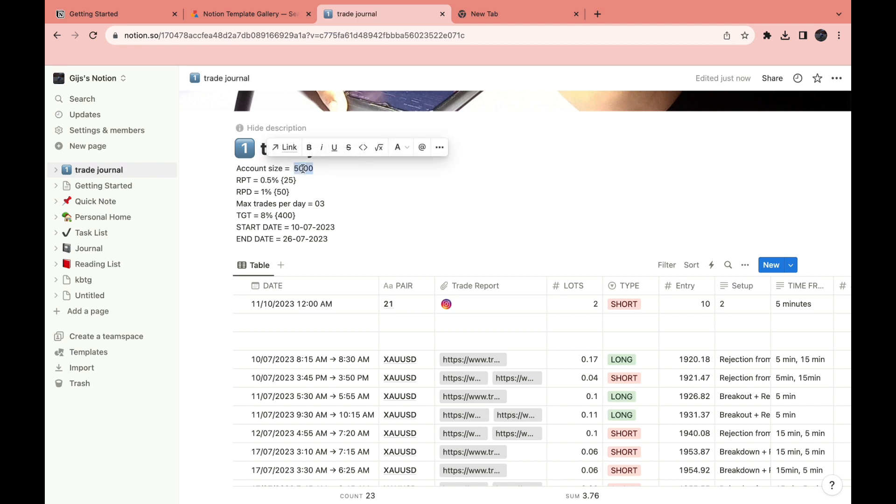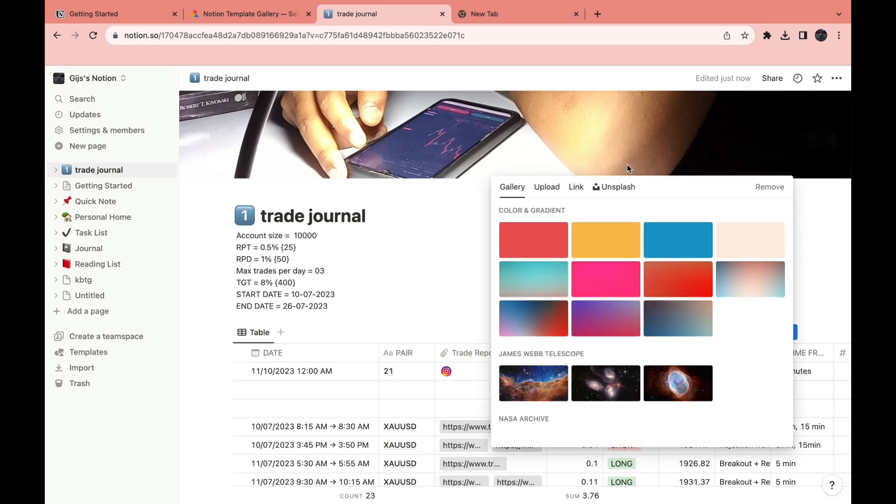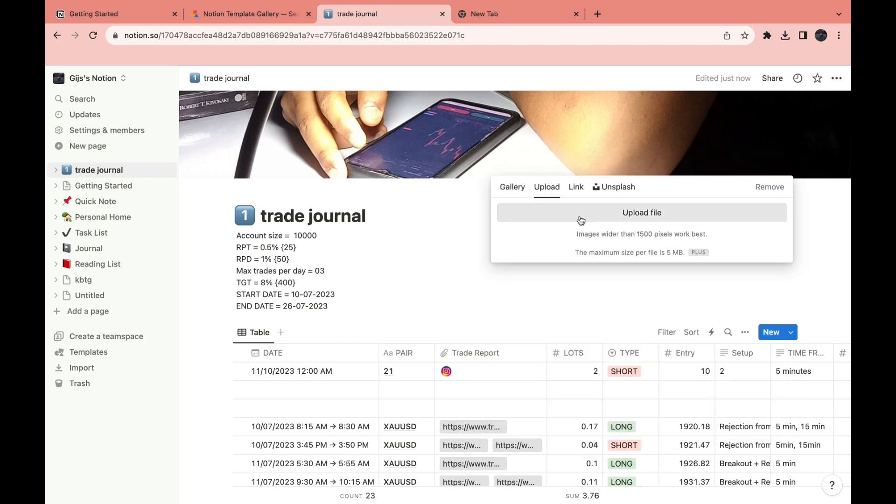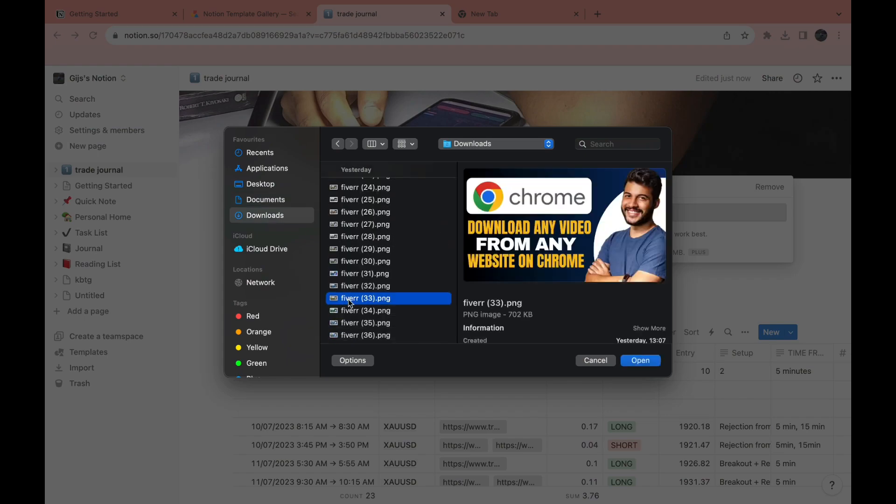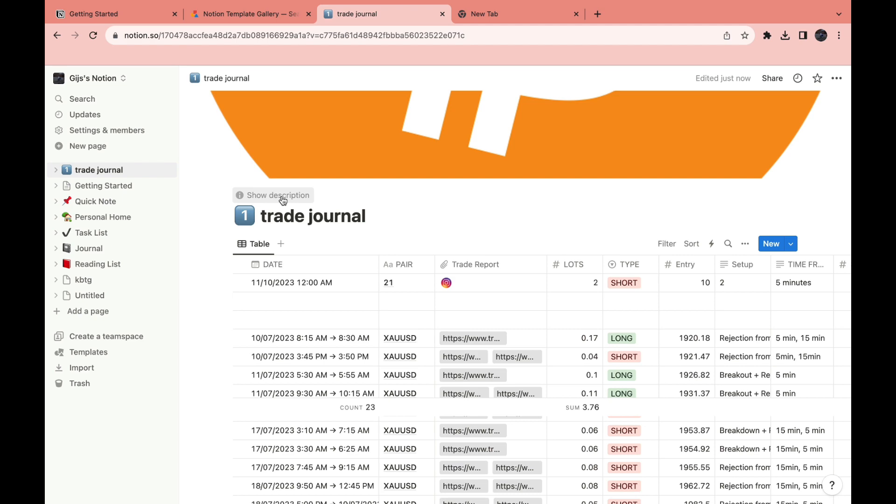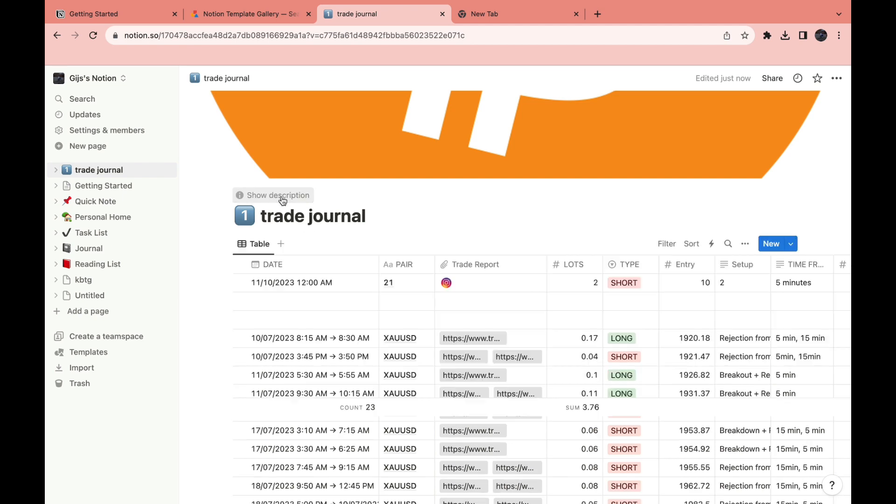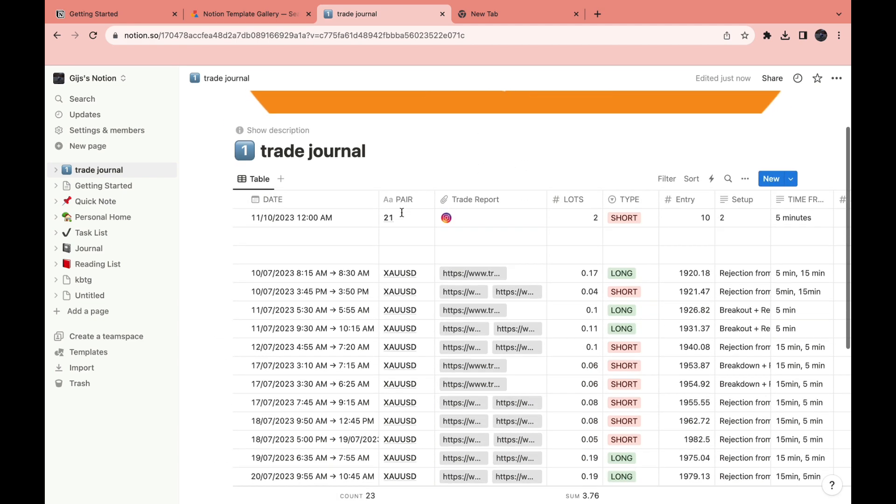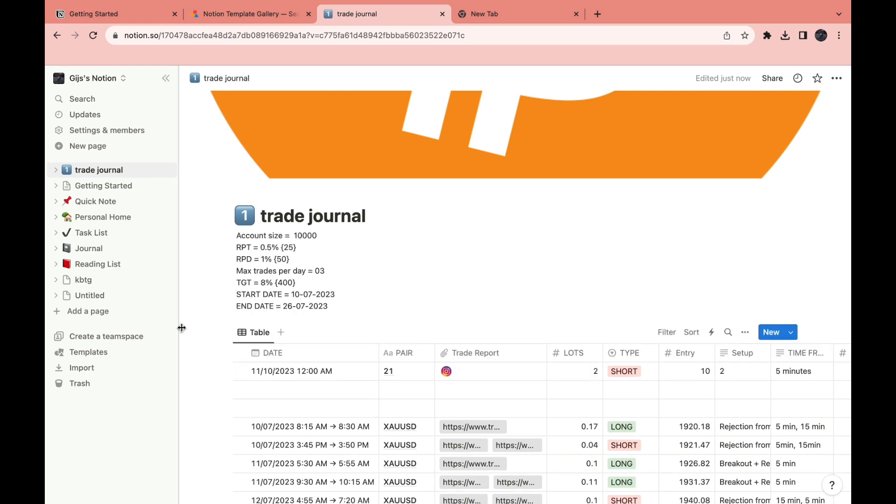Then the account size, let's say it is 10k, then add that. Then just fill all of this in to your liking and you can even change the cover image right here. Click on change cover. You can upload something from your computer if you want to. I'll just add in a Bitcoin right here. You can also choose to hide the description right here to make it a bit easier to overview everything.